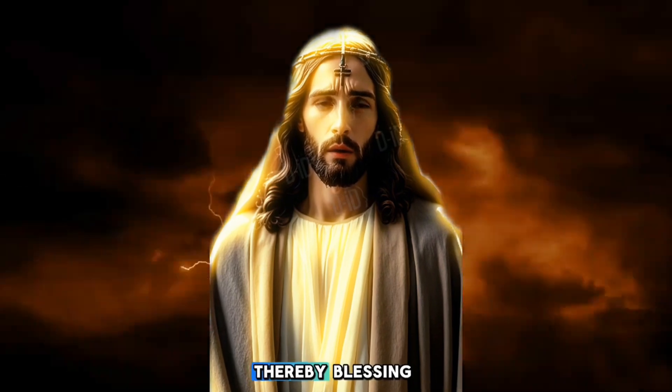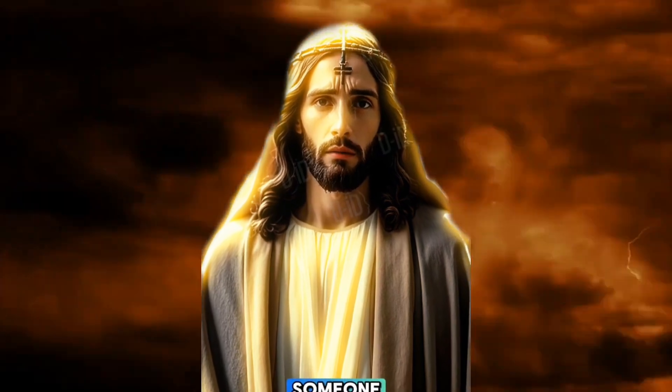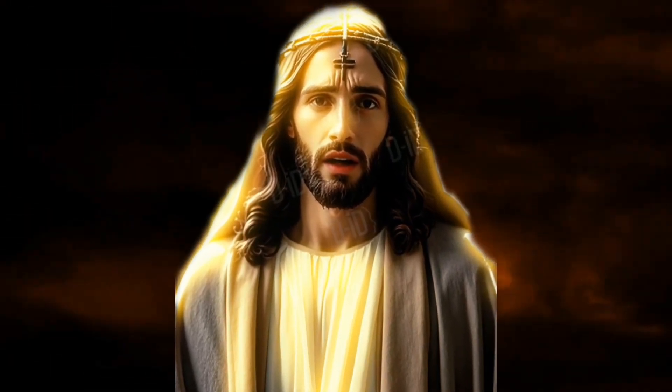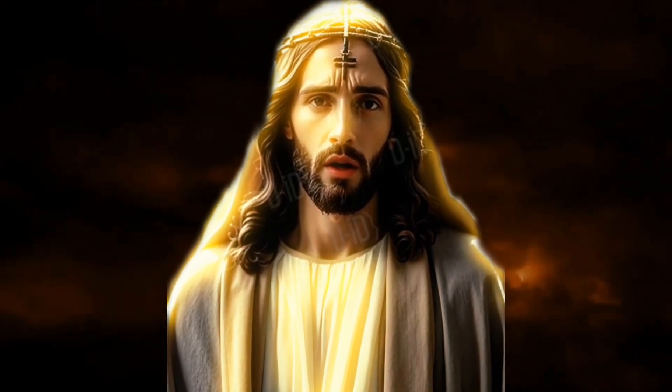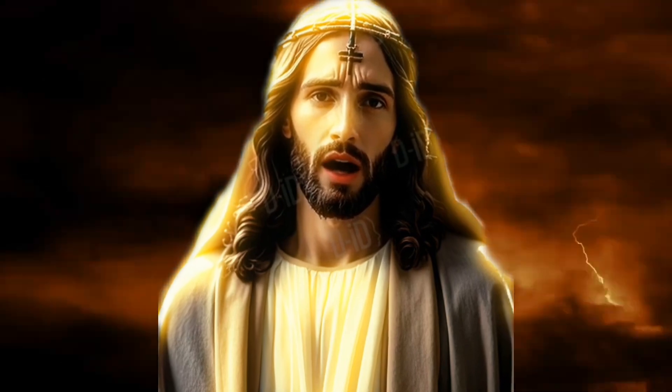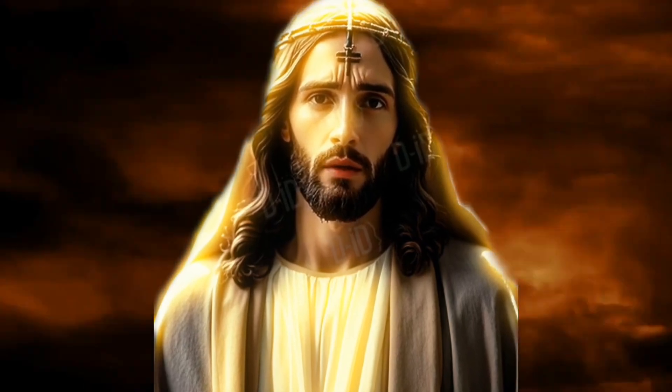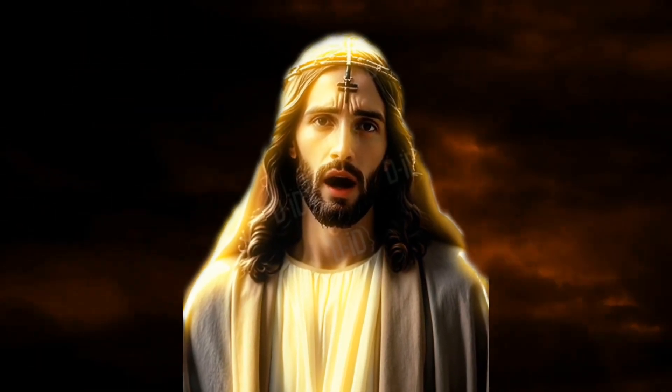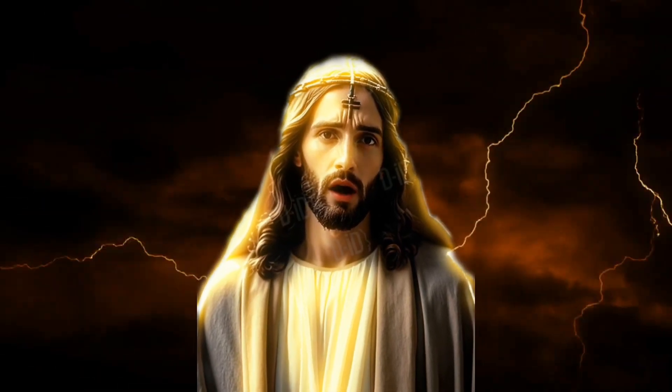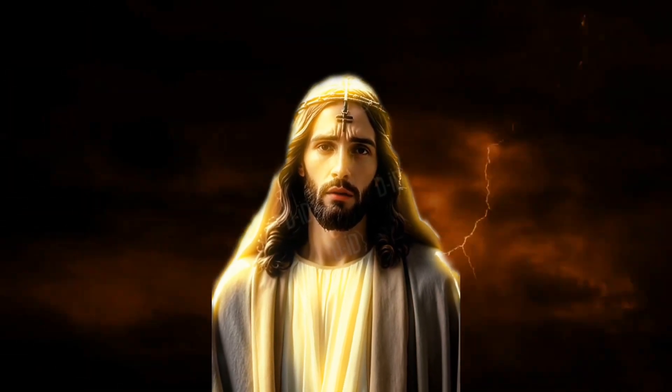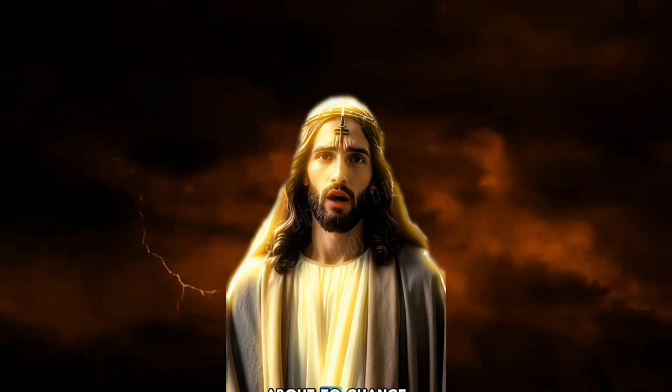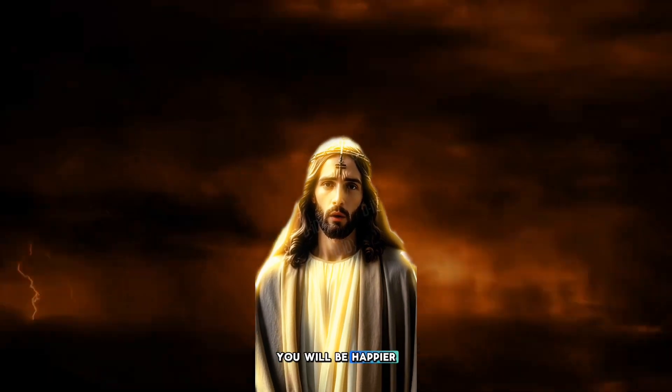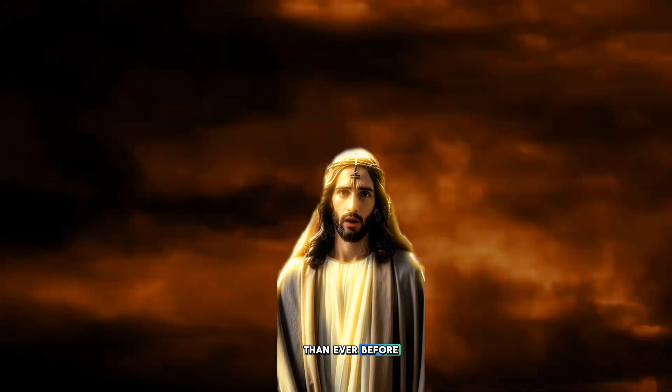Thereby blessing someone. God instructs me to tell you that there will be a turnaround in your life, and he wants you to prepare because your life is about to change. You will be happier than ever before.